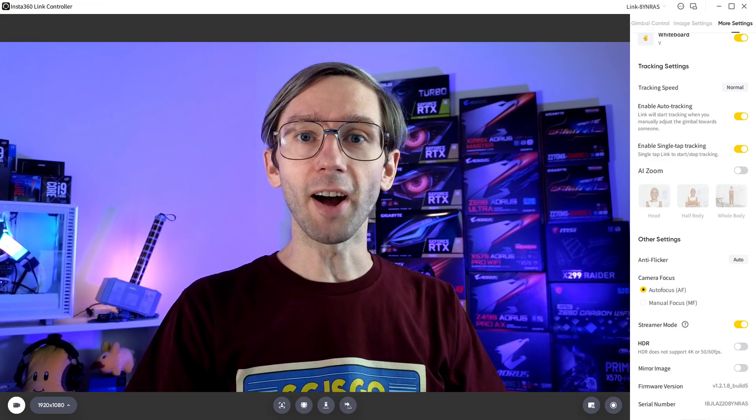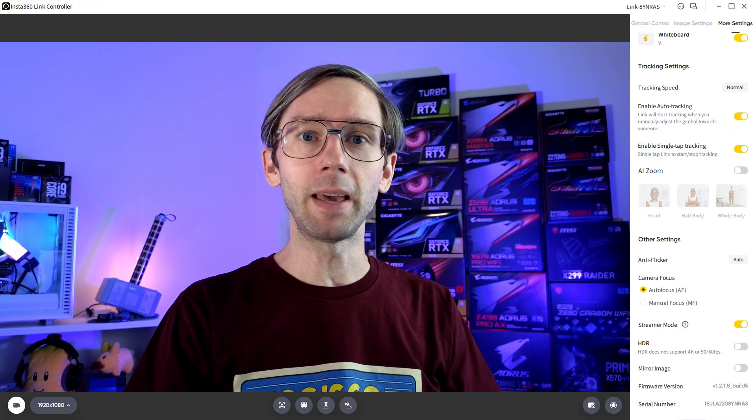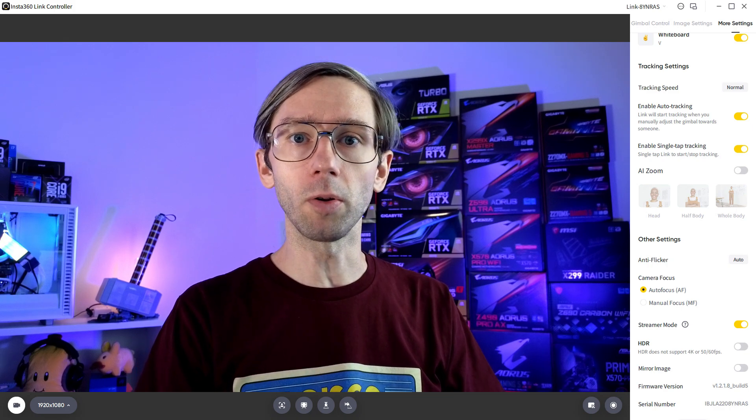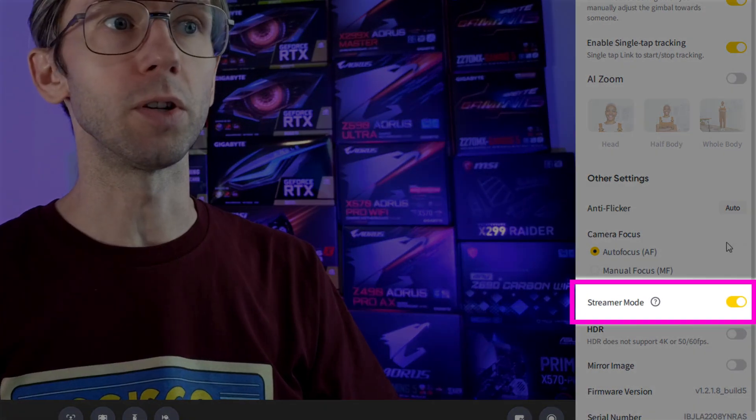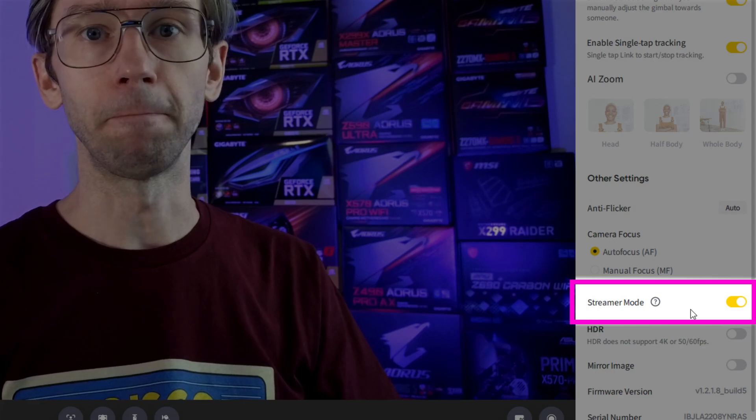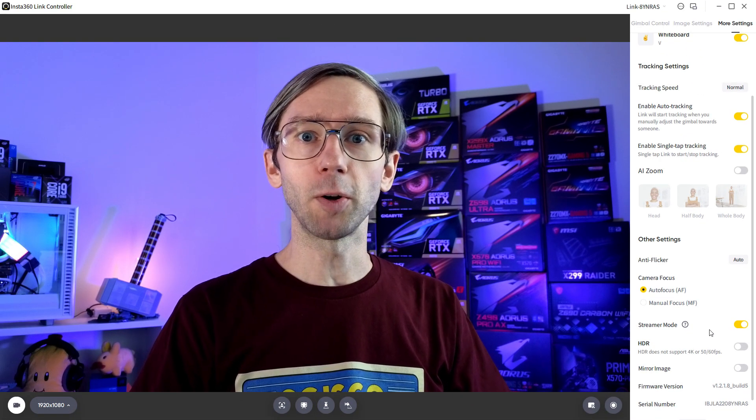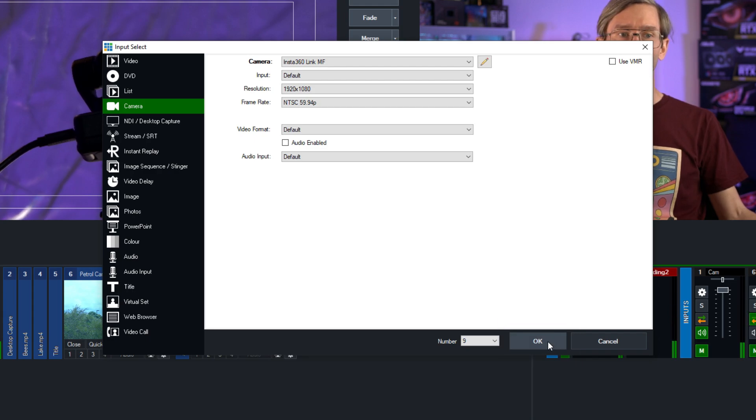As a side note, if you do want to use this camera with 50p or 60p, you need to go into the Link controller software and change it to use streamer mode down here. Alright so let's get back to it. Once you've set it up just go ahead and click OK down the bottom.